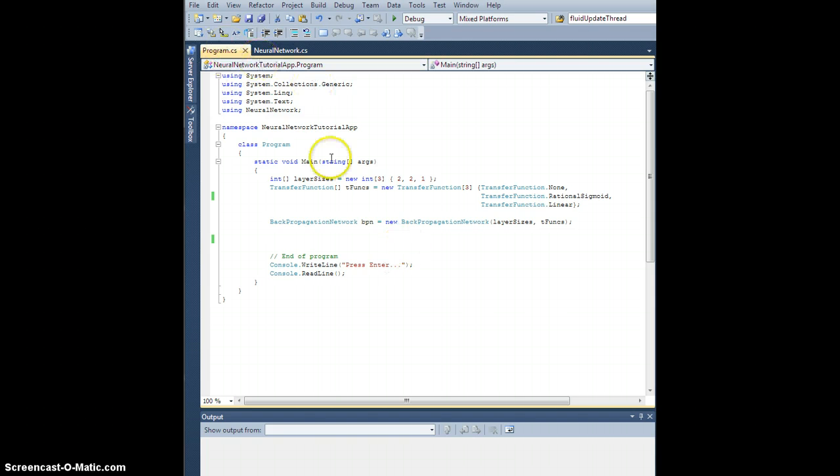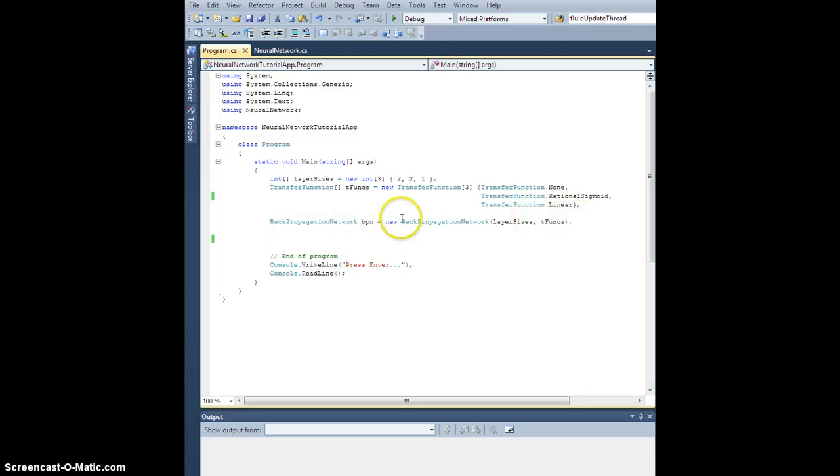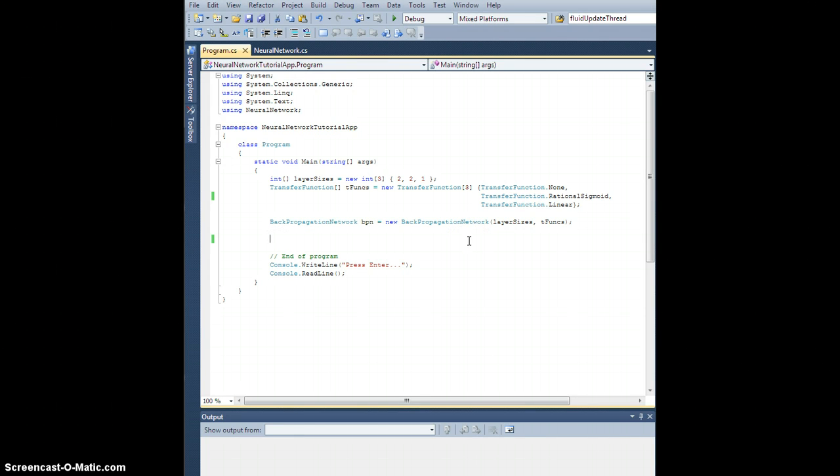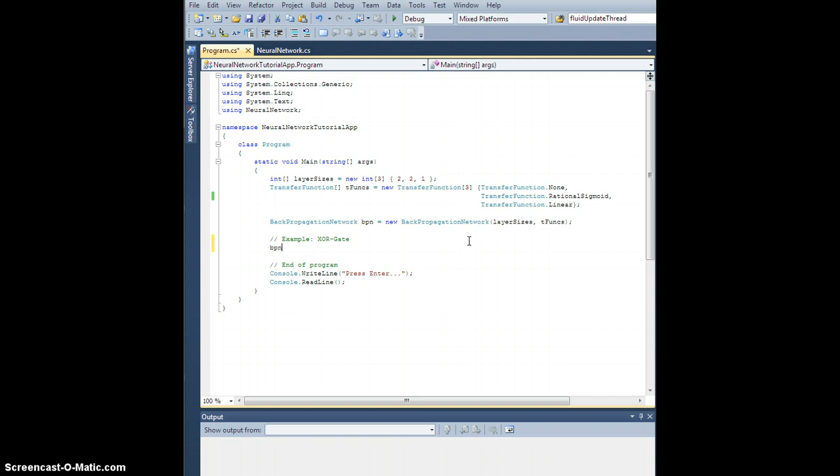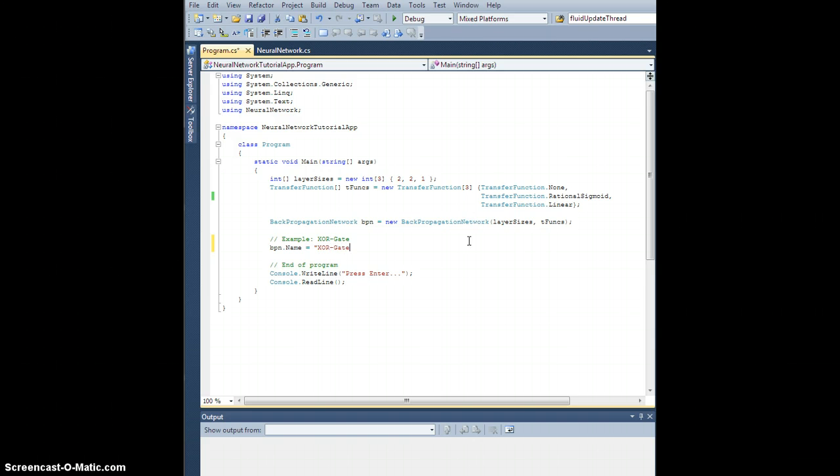So I came back into our program here and deleted everything besides the instantiation of the network and this end of program junk, just so I don't jump out. So let's start from here. Example XOR gate. First of all, let's set the name of our network to XOR gate example. That way when we save it, it'll be awesome.